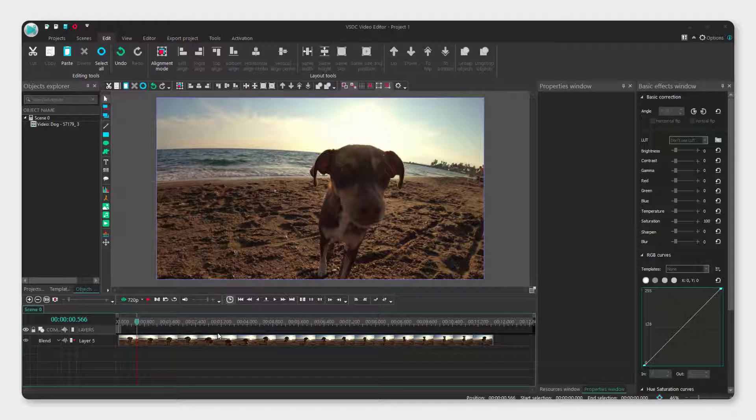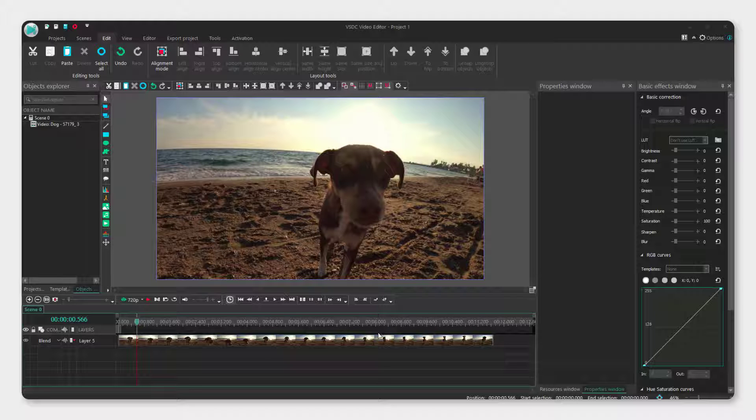Hi guys, it's Filip and today I will show you how to loop a video in VSDC video editor. It's very simple, you can do it practically in a few clicks.